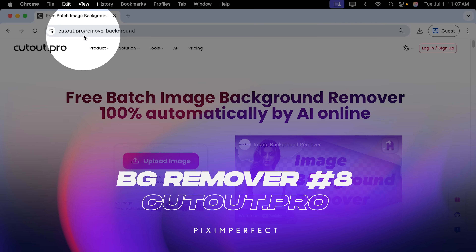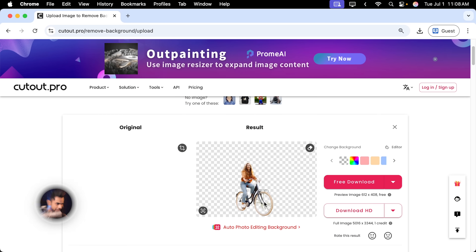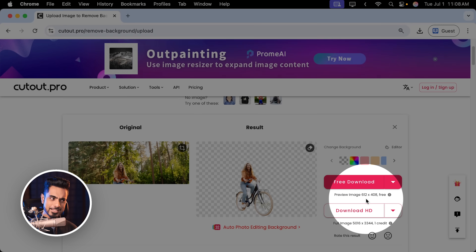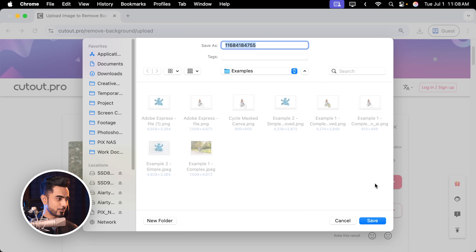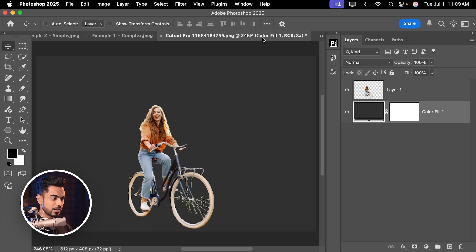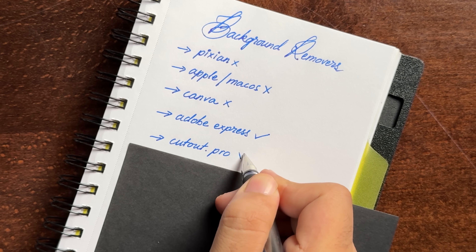The next one is Cutout Pro. Drag and drop the photo — it processed and did get some of the spokes. But the output is only 612 by 408 pixels, which is hilariously low resolution. Downloading it definitely requires payment for HD quality. Comparing original to Cutout Pro: only 612 pixels wide and the quality is just unusable. Disqualified.